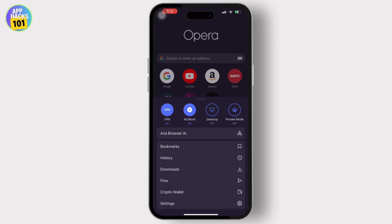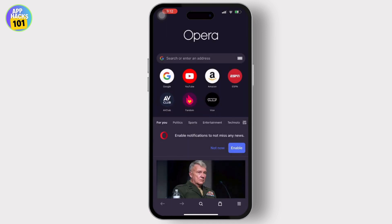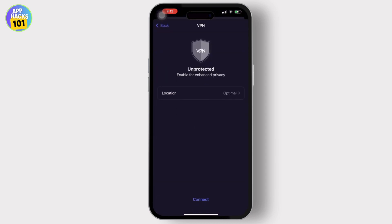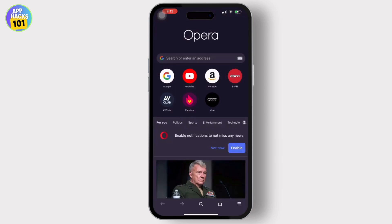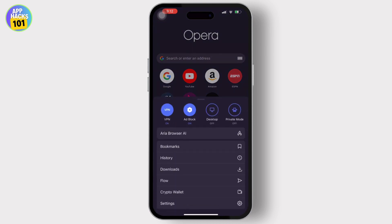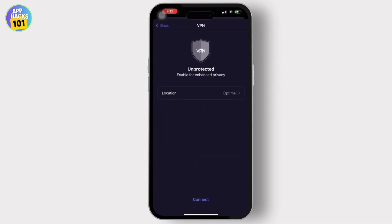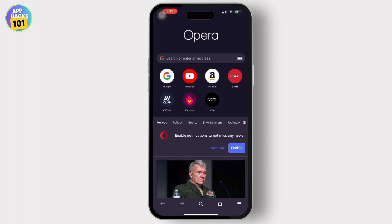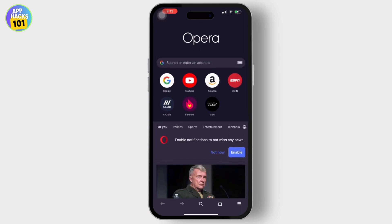Then, simply long press on VPN again to change the location. Remember that you will always have to change the location to Americas in order to recover your account. Now, change it to Americas and let's get back to the search address and tap on the Google option available there.